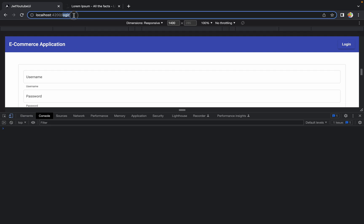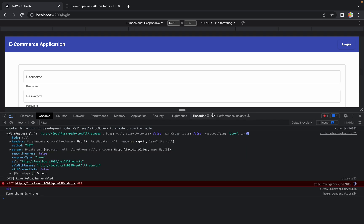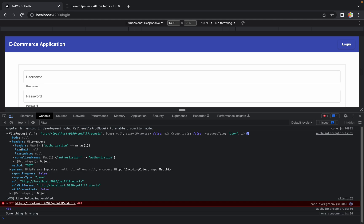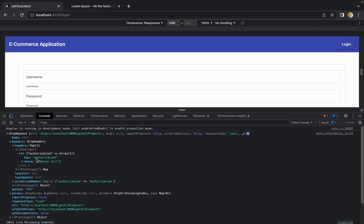Let me do a console.log of the request just before it goes to the back end so you get a better idea. Now, hitting the home page URL in the browser, we get an HttpRequest logged in the console. If I expand the headers, there is an array called 'headers'. Expanding the Authorization entry, the key is 'authorization' and the value is 'Bearer null' — that is exactly the thing we are doing wrong.